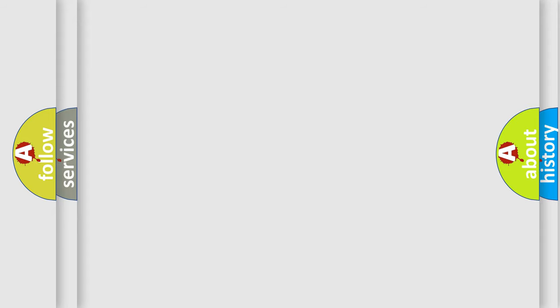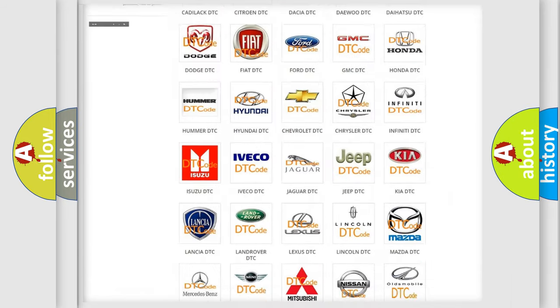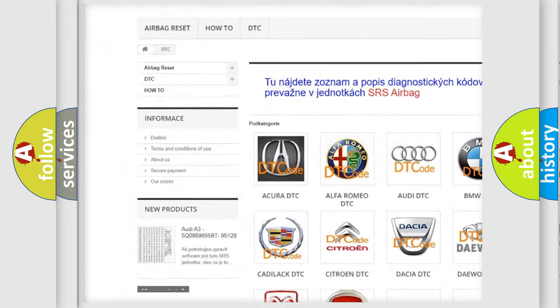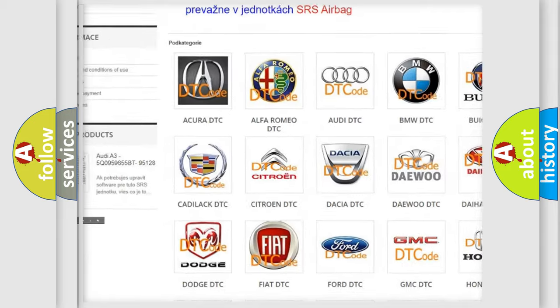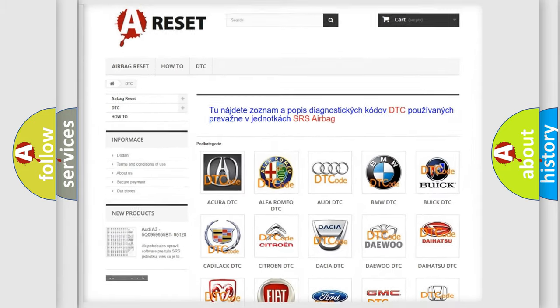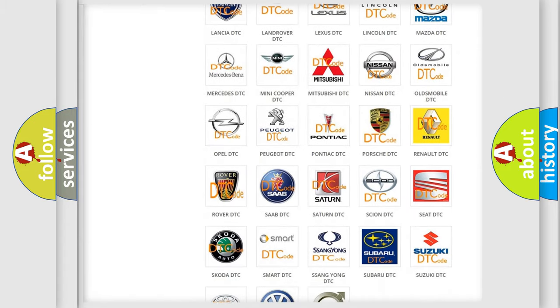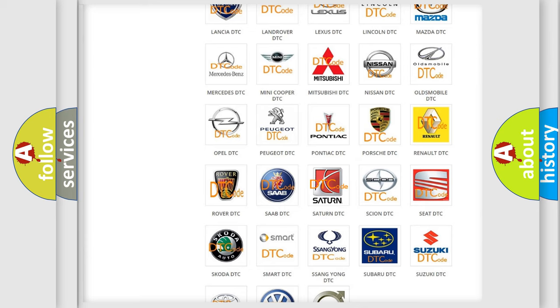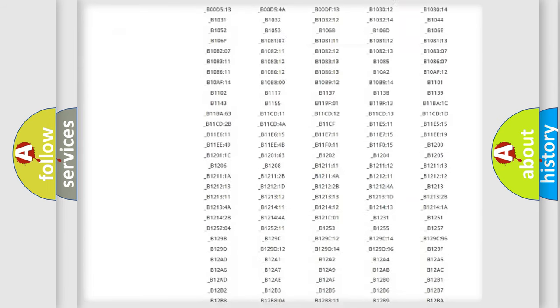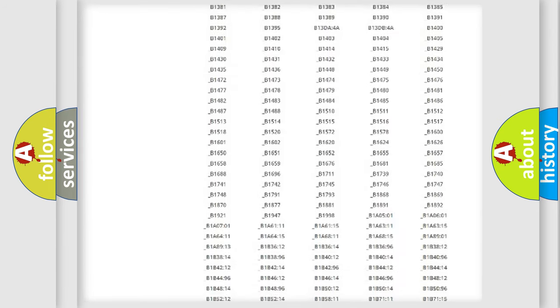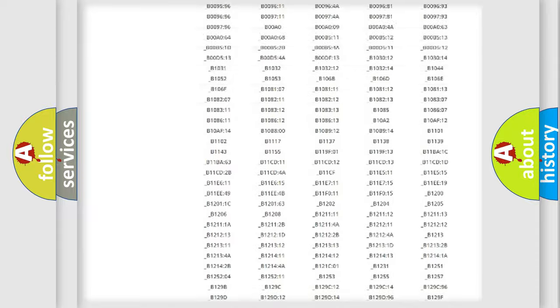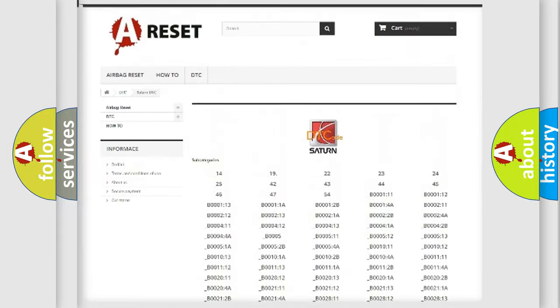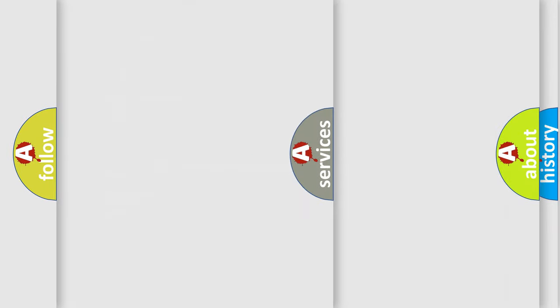Our website airbagreset.sk produces useful videos for you. You do not have to go through the OBD2 protocol anymore to know how to troubleshoot any car breakdown. You will find all the diagnostic codes that can be diagnosed in Saturn vehicles, also many other useful things.